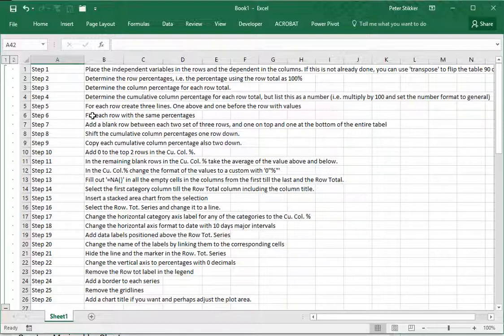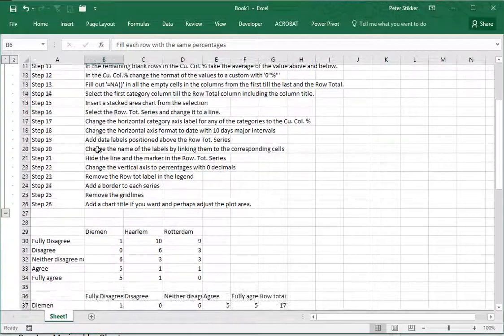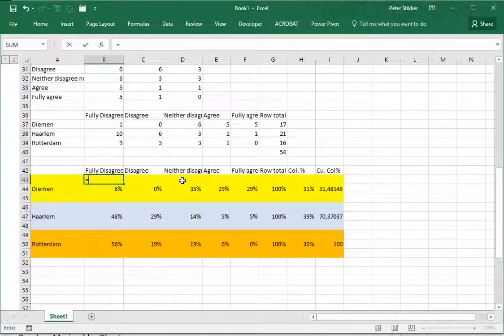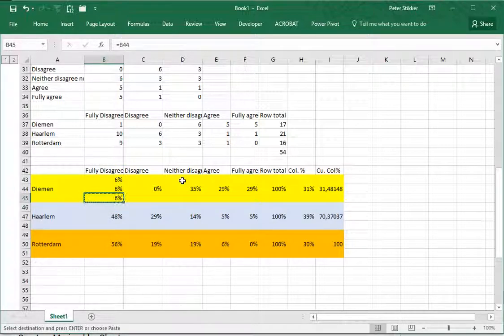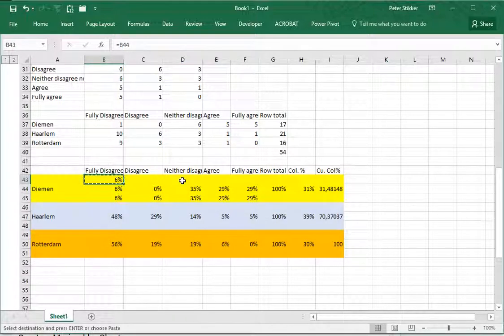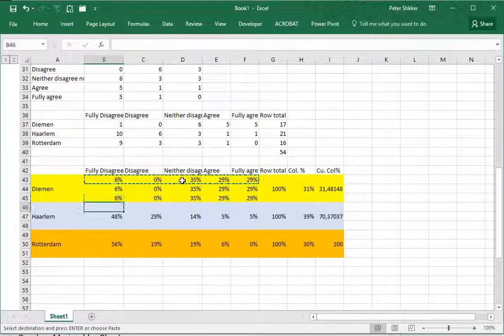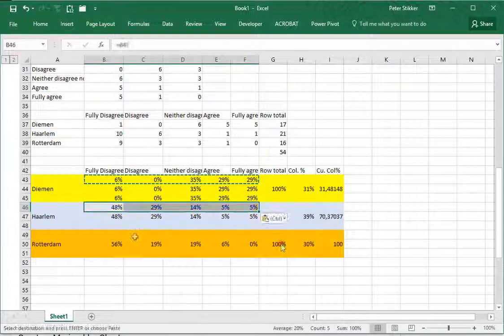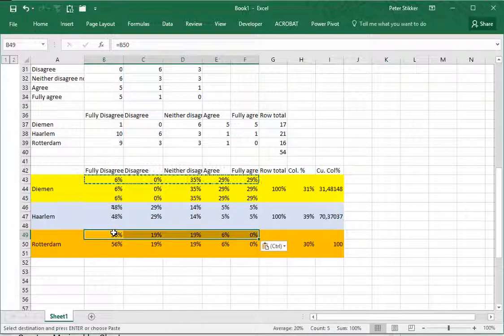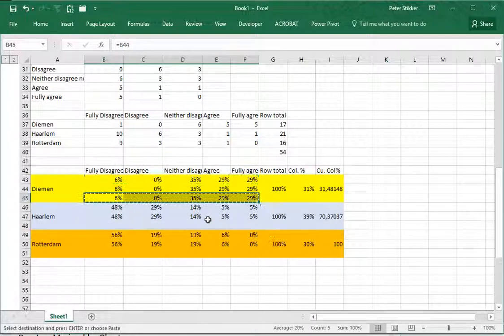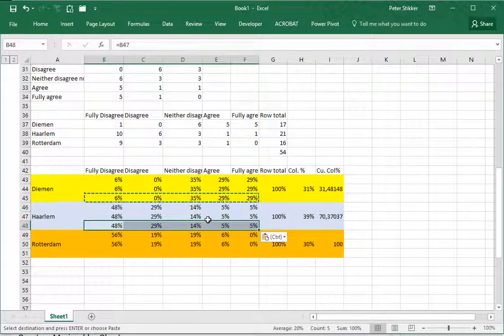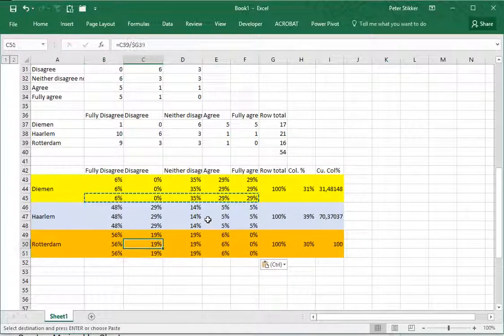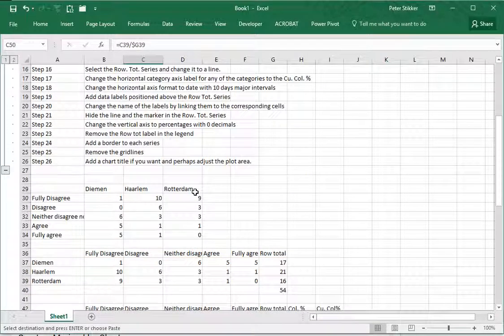Next step - fill each row with the same percentages. Each row now has to be given this one equals that one, this one equals that one. I can simply copy paste and I'll do that all the way up. I'm going to copy paste and actually only the formulas need to be pasted. Ctrl+V, Ctrl for only formulas, and again formulas only. I have now all the percentages.